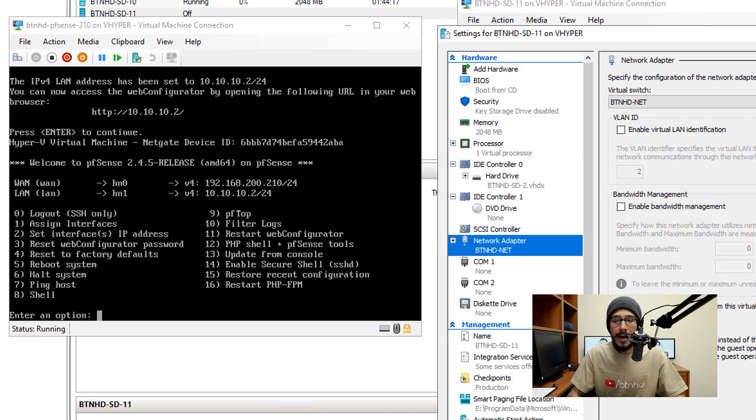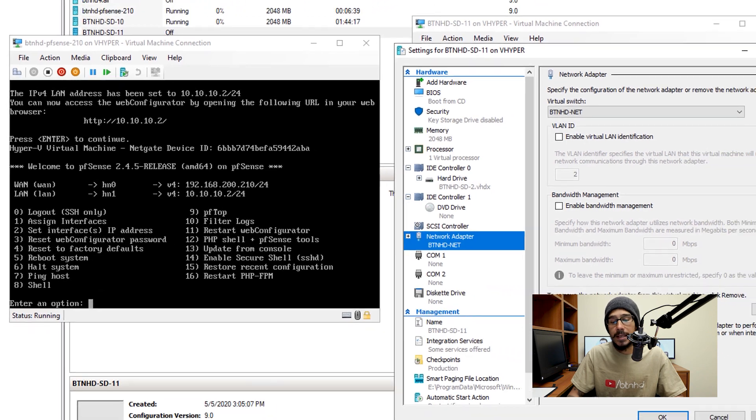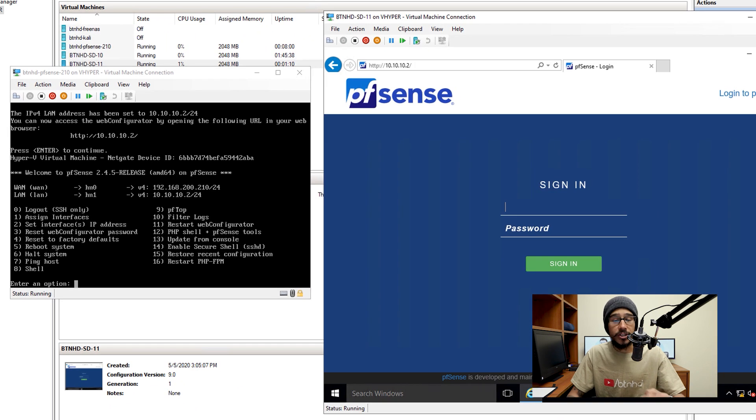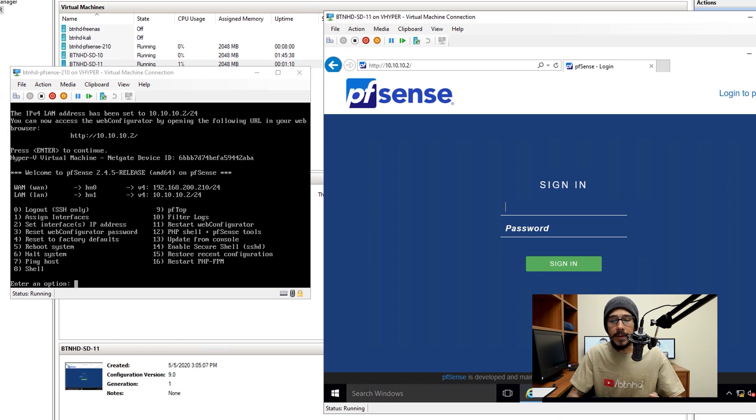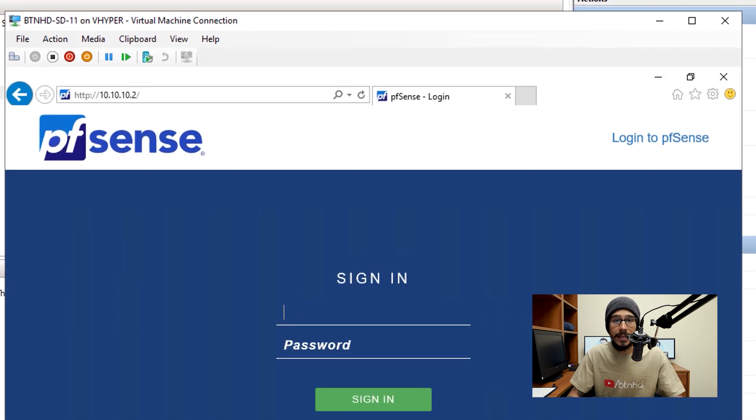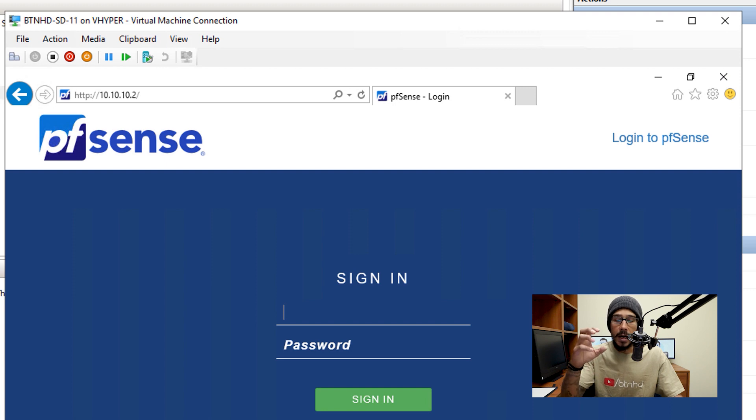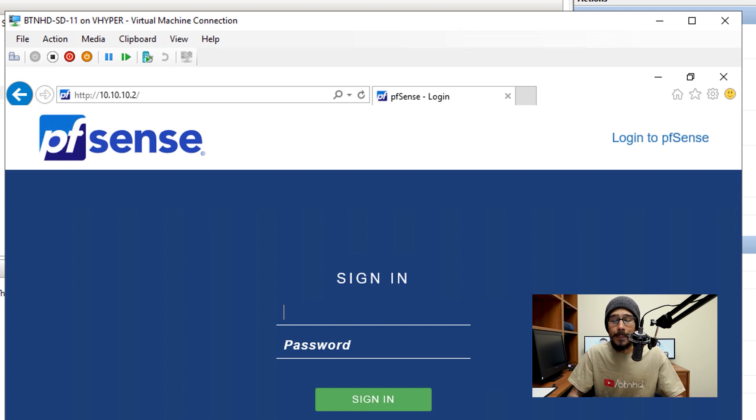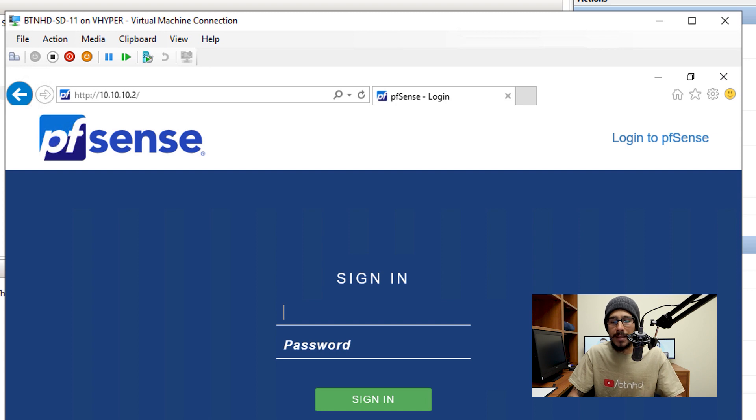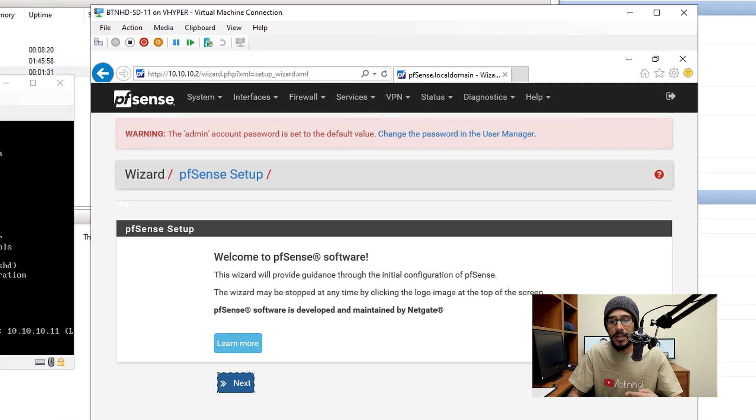I found a virtual machine within my environment. I went inside the settings and within the network adapter I made sure that it was set to btnhd.net and I started up the machine. I opened up a browser and I went to 10.10.10.2 and it's going to load up the pfSense web interface.